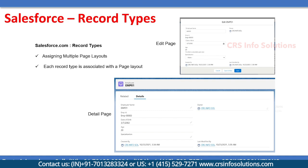Record types is a feature where you can have multiple page layouts for a specific profile, and each record type is associated with a page layout.